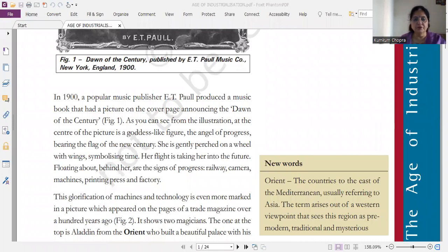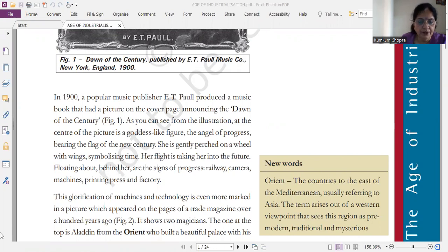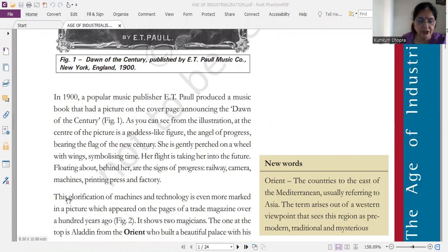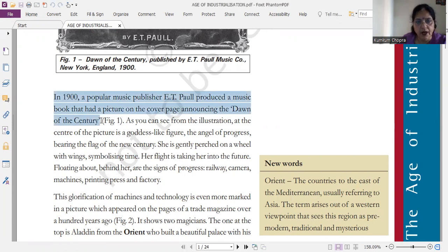Hello students, welcome to my channel Discover Social Science. Here I am with you with important questions related to the Age of Industrialization. History — in one video, I will take one chapter because the chapter is long and it is quite easy for you.